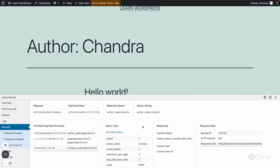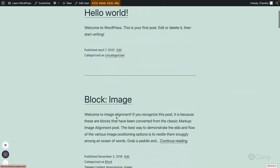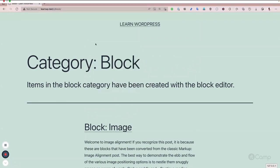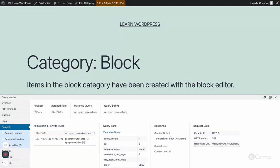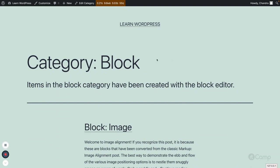Similarly, it is done for categories. If you go to the category archive page and the request, you can see the 'c' block — remember in the first video we renamed the category base to 'c'. The rule has been matched, the category name is 'block', and based on this category name queryvar, WP_Query constructs the SQL query to get all posts where that category is assigned. You can print the WP class object and WP_Query object to see how the SQL query is constructed.